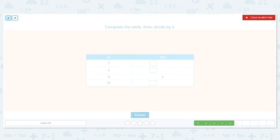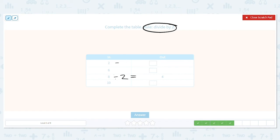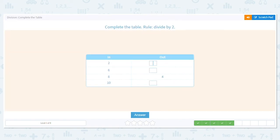Next, we are dividing by two again, and I circle the rule so it stands out. Let's review: is eight divided by two four? It is, because four times two equals eight. So what is two divided by two? What number times two equals two? It's one. How about six divided by two? Three. And ten divided by two is five. So we have one, three, four, five.